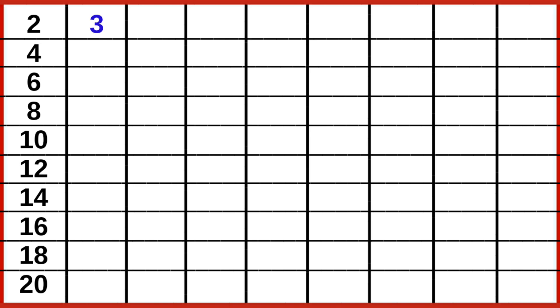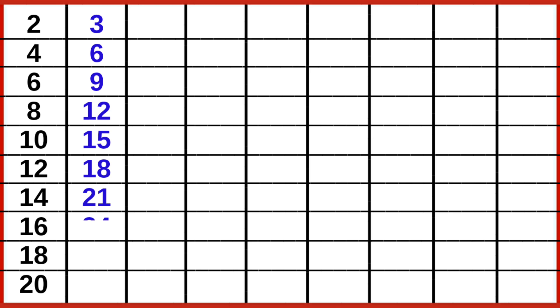3 1s are 3, 3 2s are 6, 3 3s are 9, 3 4s are 12, 3 5s are 15, 3 6s are 18, 3 7s are 21, 3 8s are 24, 3 9s are 27, 3 10s are 30.